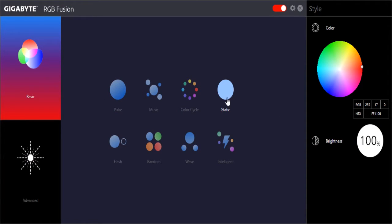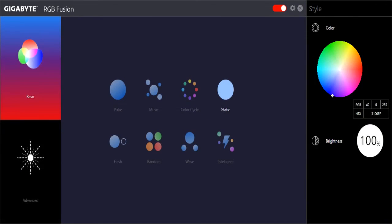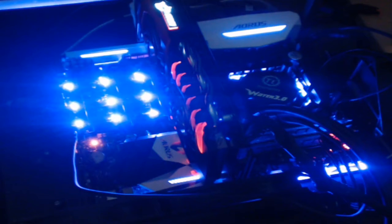We're on static, which means all the RGB LEDs are one single color. You can change the color around and adjust the brightness on a scale of 0 to 100%. We'll change from red to blue, and you can see that now we are all blue.